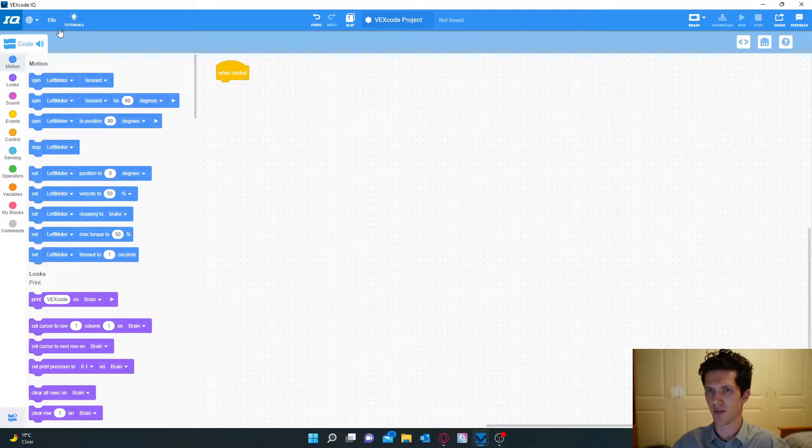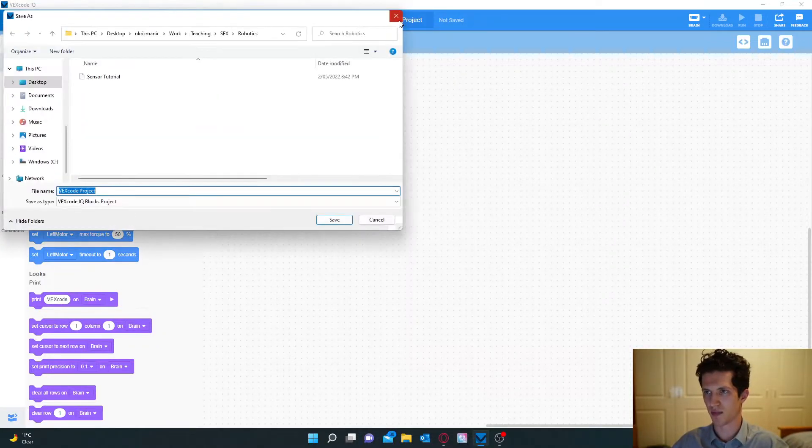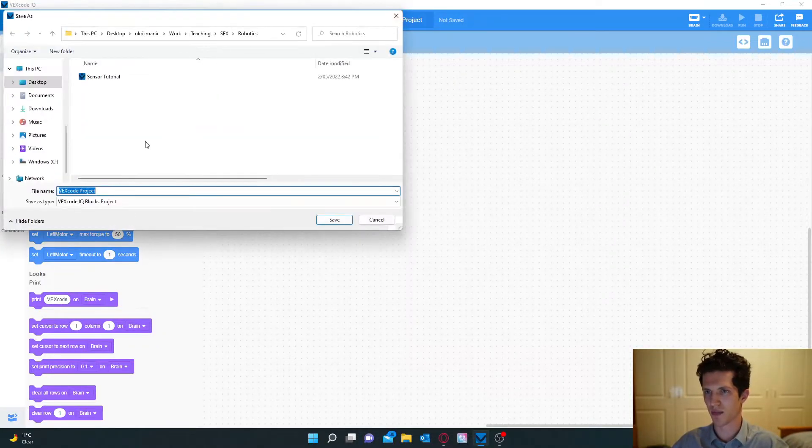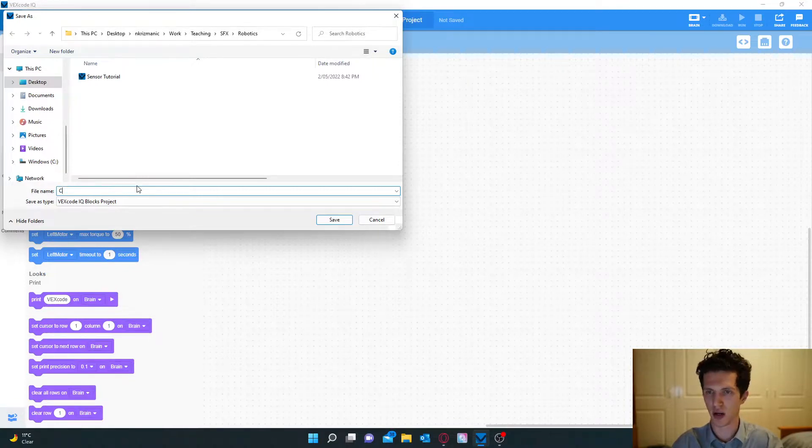I would also recommend naming it. If you go to file and naming it, as you can see I already have one. So I am going to name this one, I'm just going to put it claw bot code.